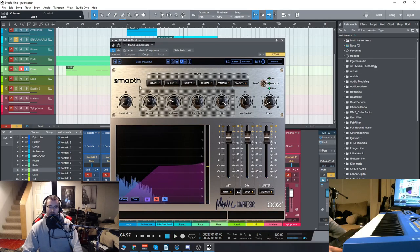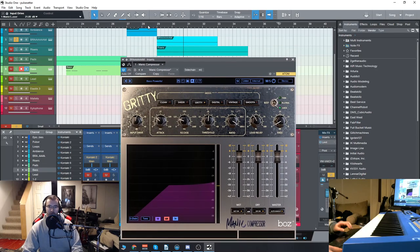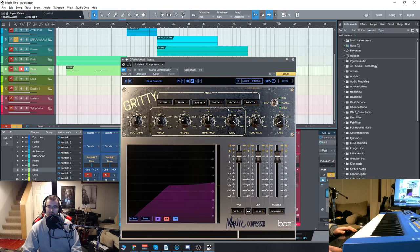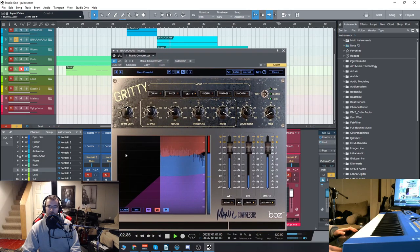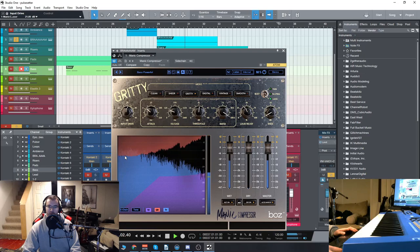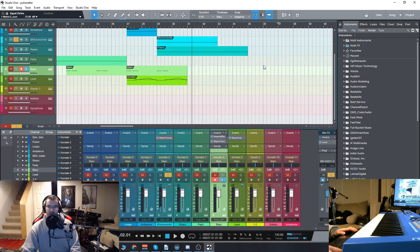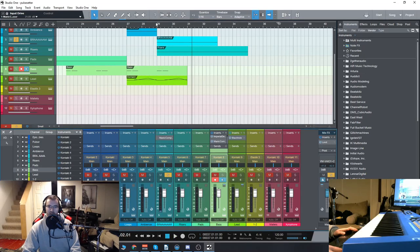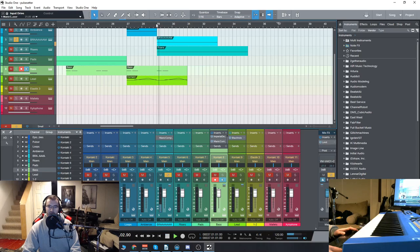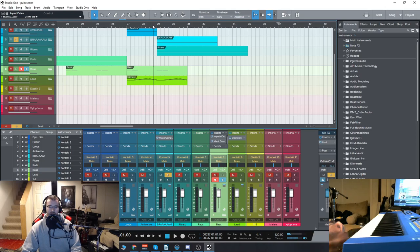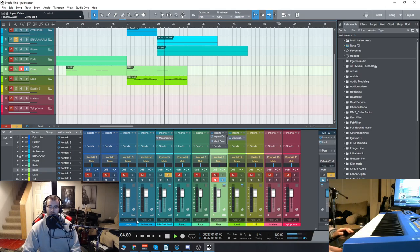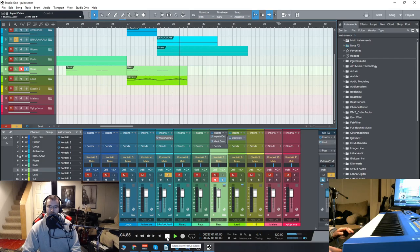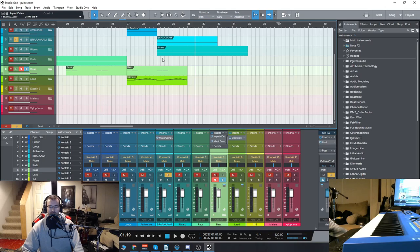So we can experiment with the different types of compression from gritty to clean, sheared, digital, all of the different ones that you see right here. So immediately that adds so much to that sound. It's already a fairly aggressive sound but the punch really brings it right up front right in your face. All from a compressor which is again pretty impressive.